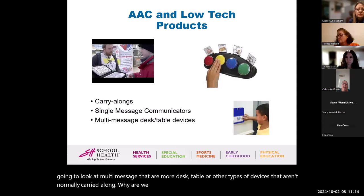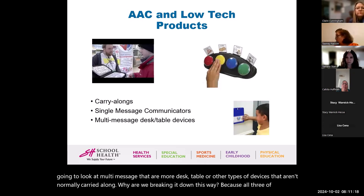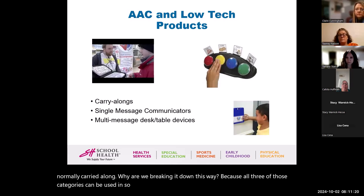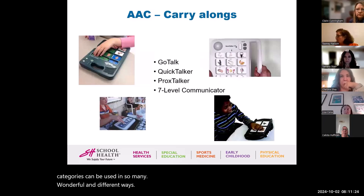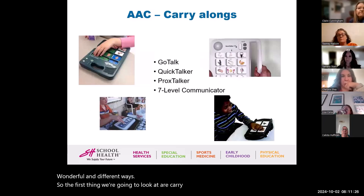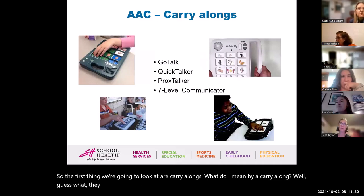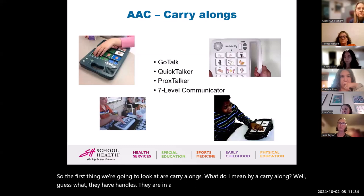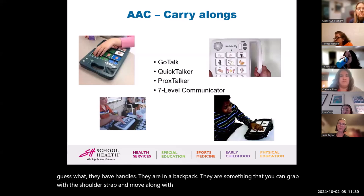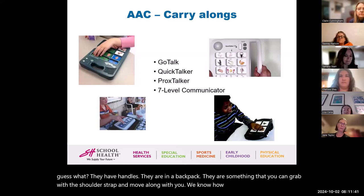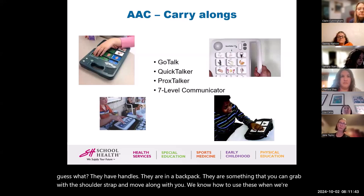Why are we breaking it down this way? Because all three of those categories can be used in so many wonderful and different ways. The first thing we're going to look at are carry-alongs. They have handles, they go in a backpack, they have a shoulder strap — something you can grab and move along with you.